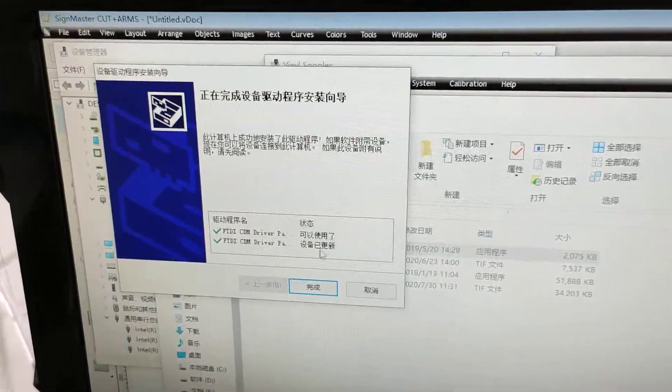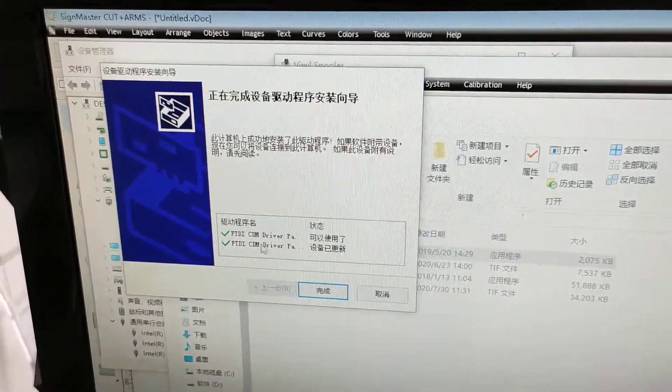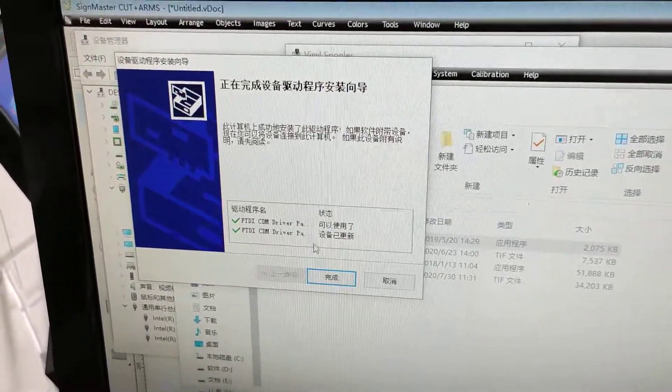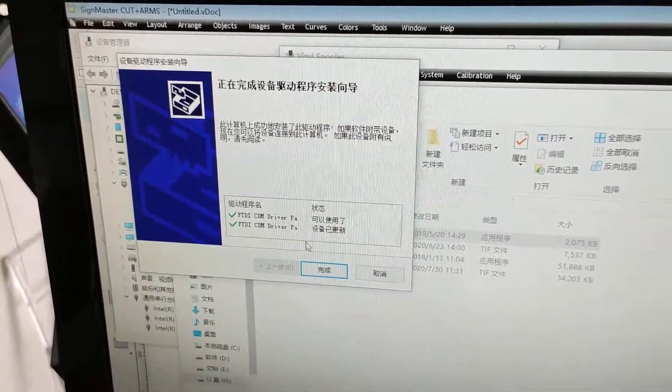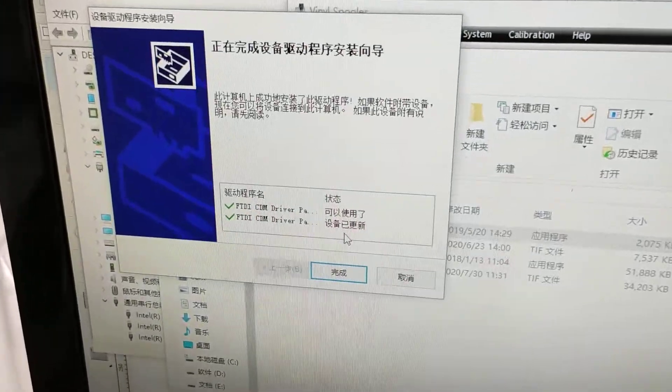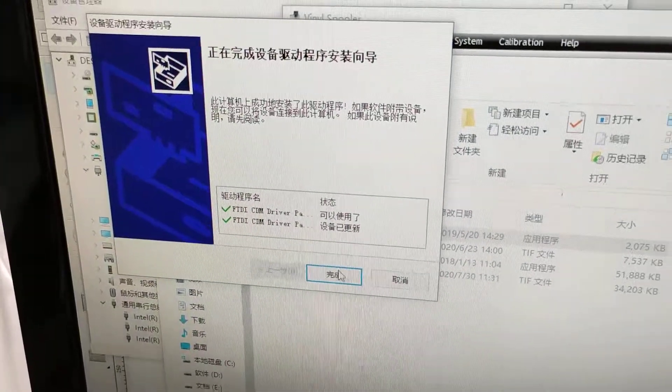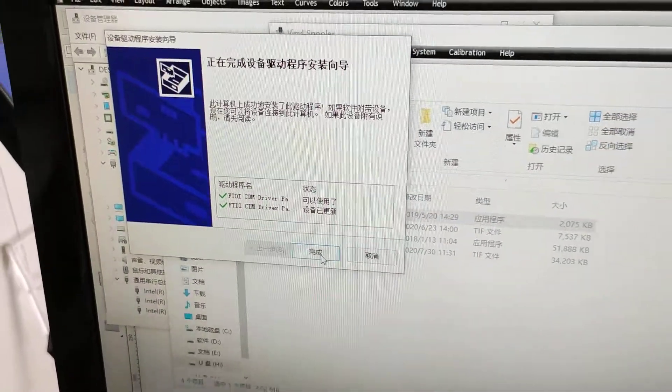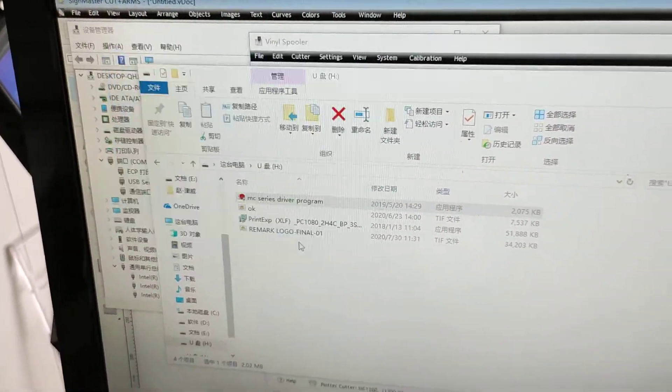Then it will prompt this window to say the device is already ready.